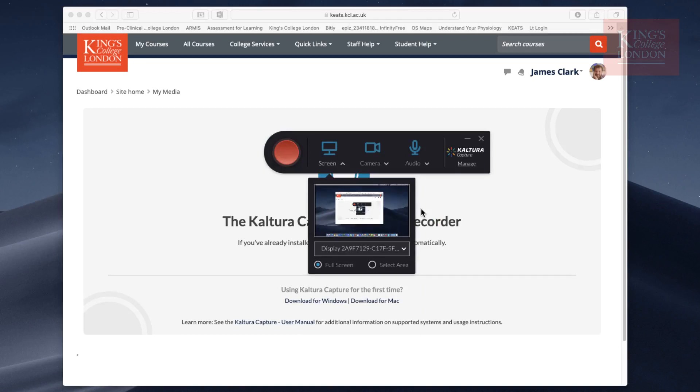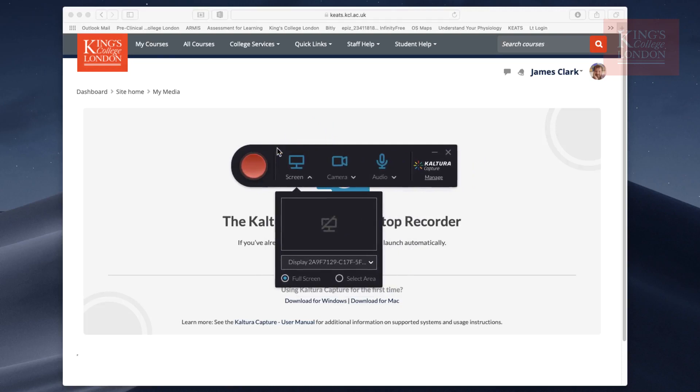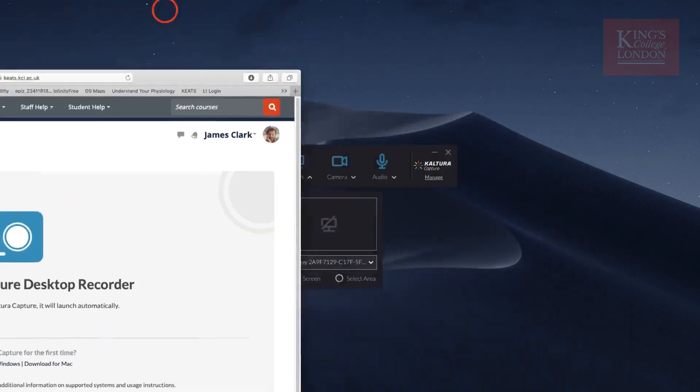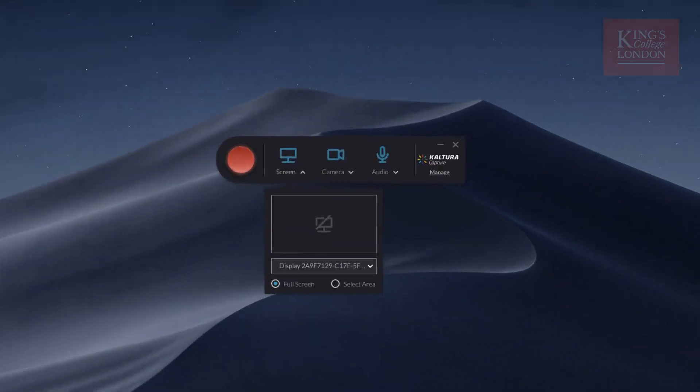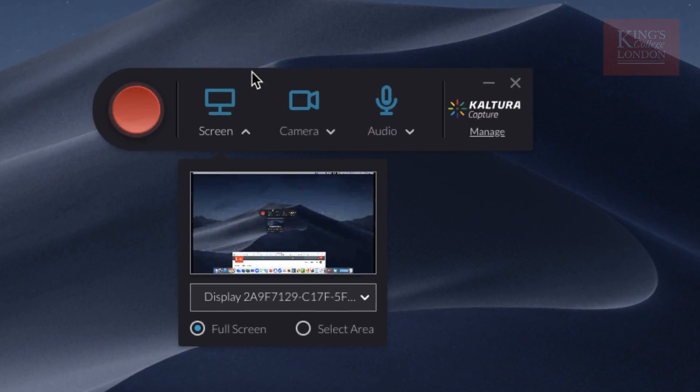And there we are. What we've got is a little floating window. You can see it here in the middle of the screen. I'm just going to leave the website running.